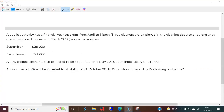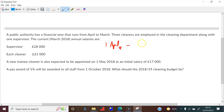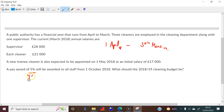The next question involves a supervisor and cleaners — these are pre-set salaries at the beginning of the year. The year we're interested in runs from 1st April 2018 to 30th March 2019. The supervisor is going to get a pay rise halfway through the year. The 5% is a yearly award.